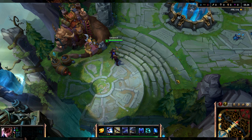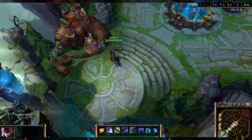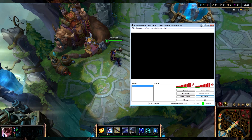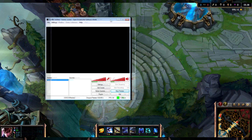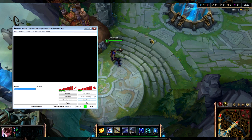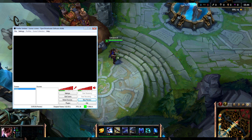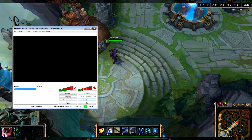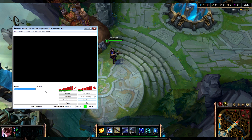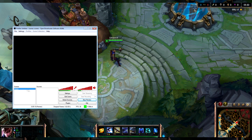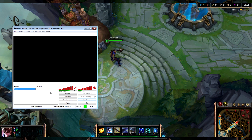For the next part you're gonna want to open the game and open OBS. For this tutorial I've just enabled Borderless so you can see both OBS and League of Legends in one capture.